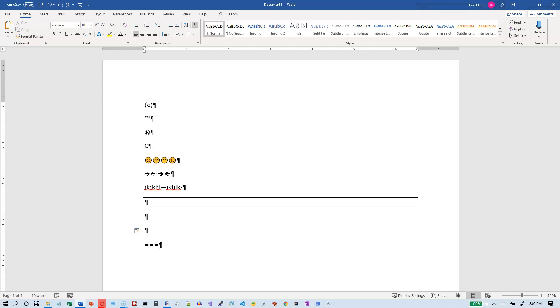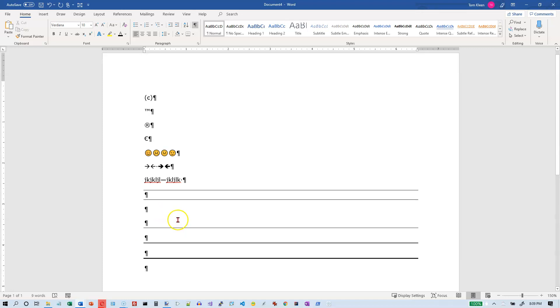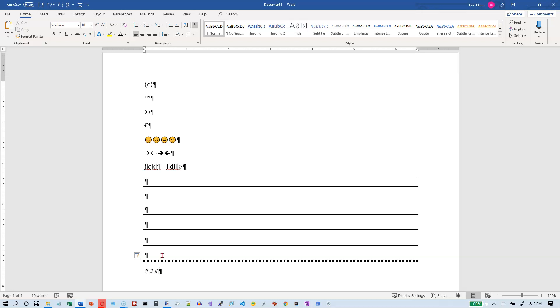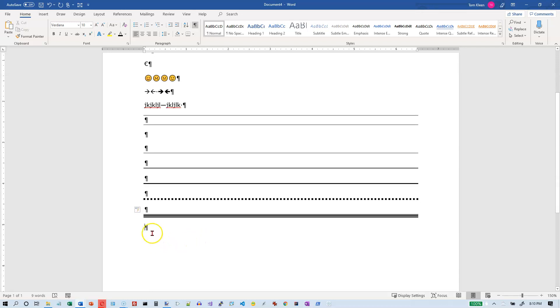Three equal signs will give you a double line. Three underscores will give you a thicker line. Three asterisks will give you a dashed or a dotted line. And three pound signs above the three will give you a triple line like that with a fat line in the middle and skinny ones on the top and the bottom.